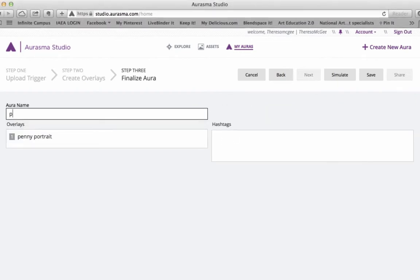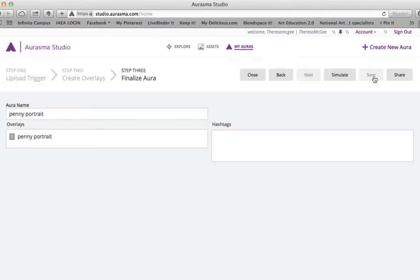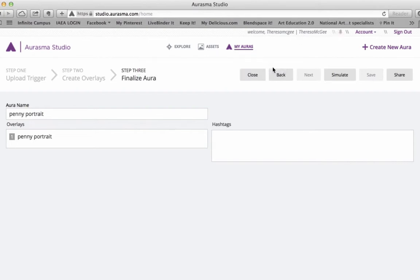And I'm going to give my aura a name so I can find it later. I'm calling it Penny Portrait. I'm going to click Save. And I've created it.